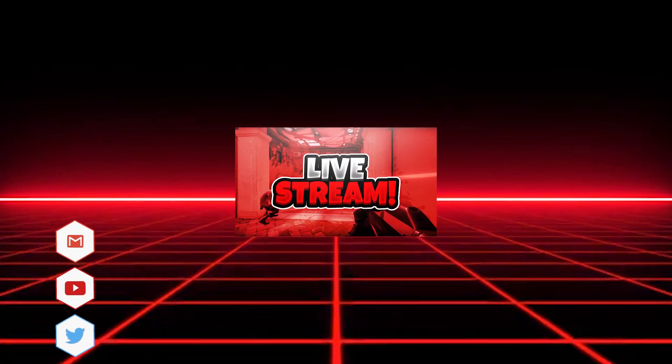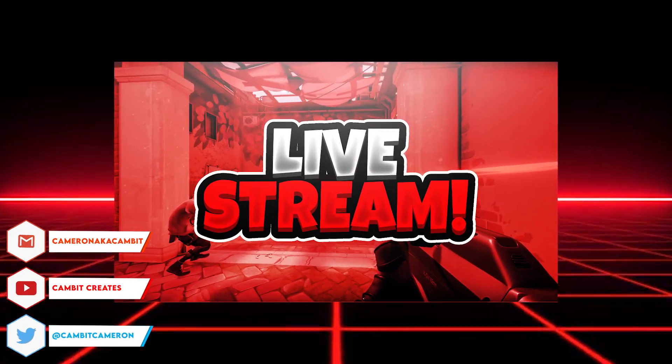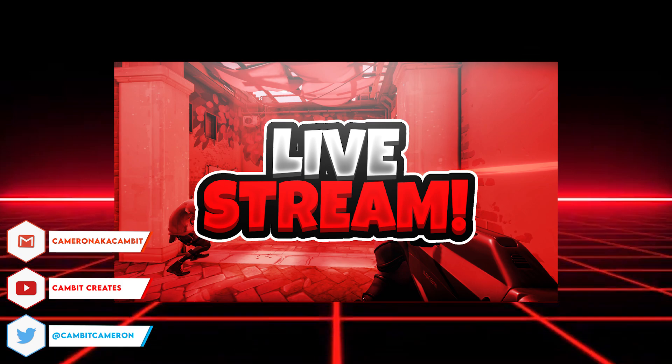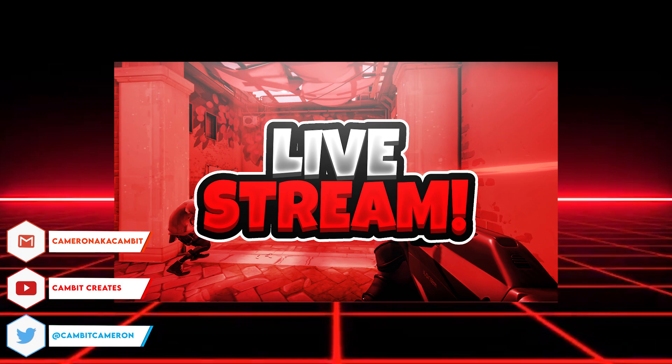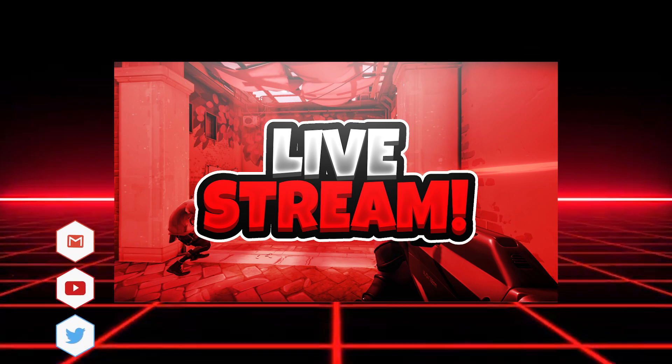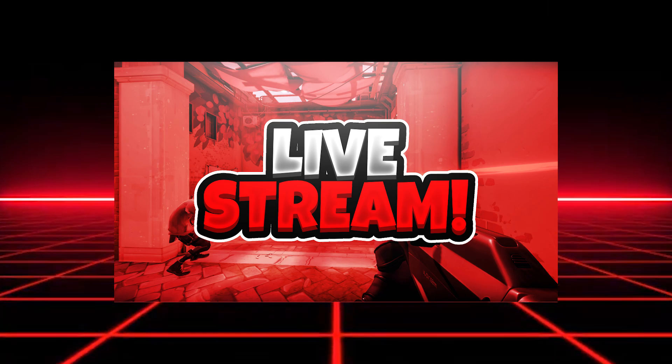Yo what's going on my fellow graphic designers. In this video I'm going to be showing you guys how you can make a live stream thumbnail that looks just like this in Photopea super easily. It looks really nice and it's super easy to do with just a few layers, so without further ado let's get started.